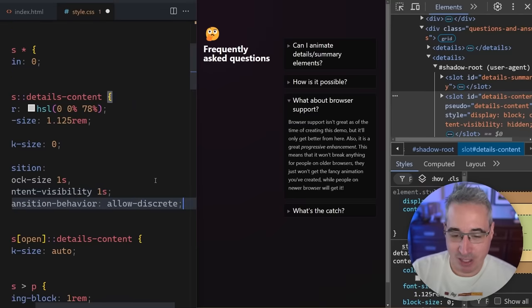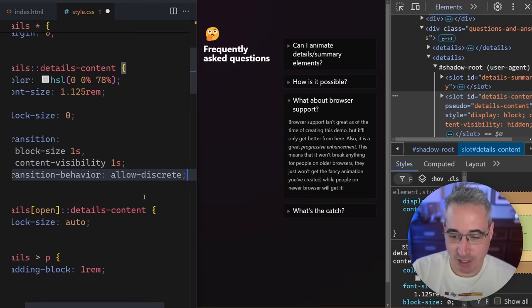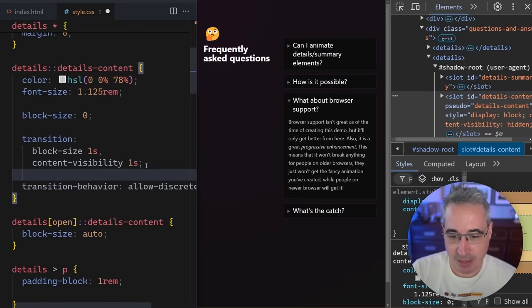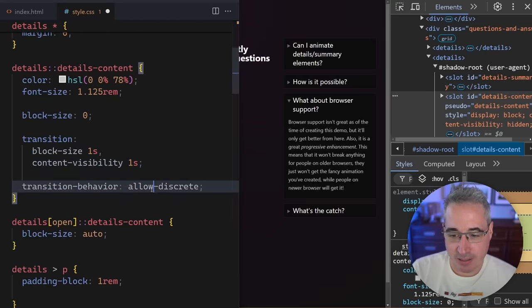Which is this one right here, which is transition-behavior: allow-discrete. And what this means is things like content-visibility.